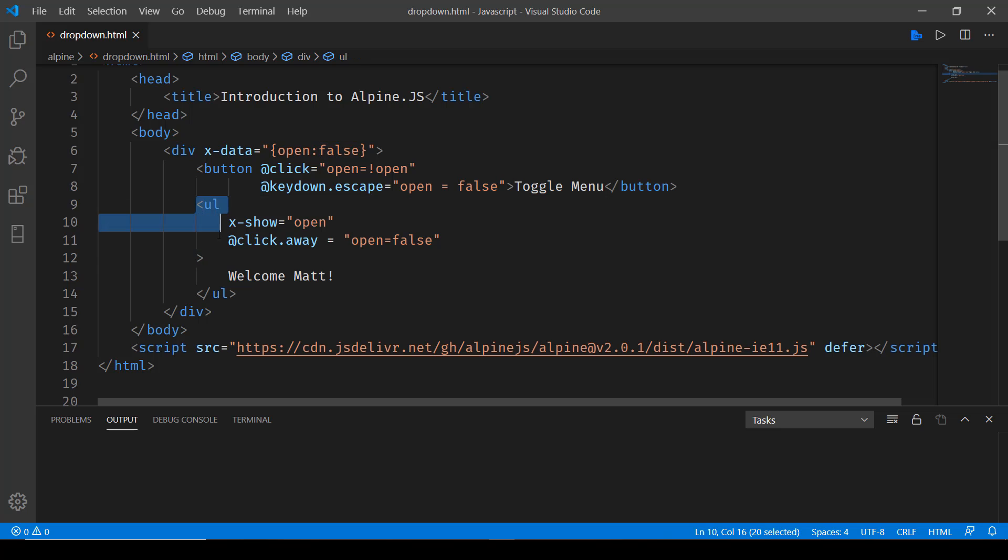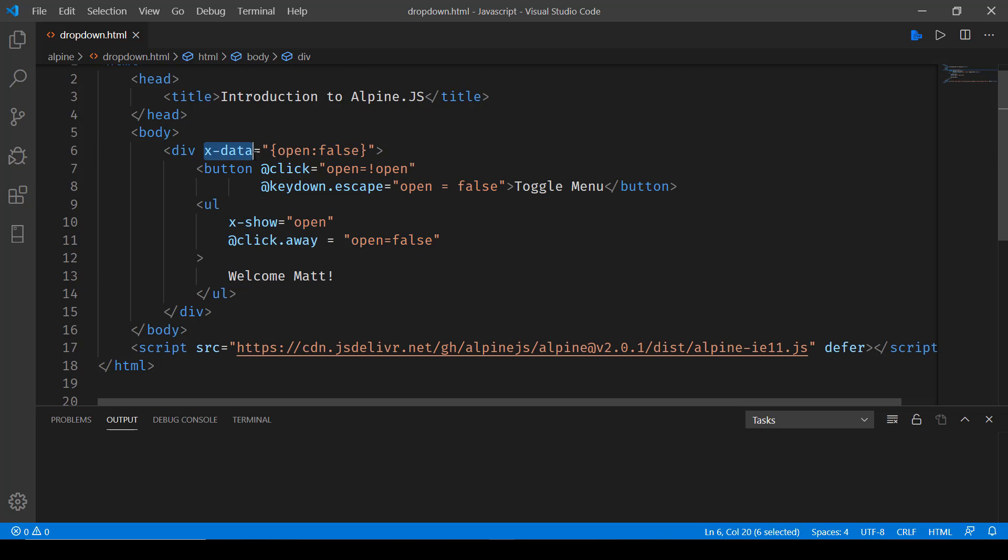Now in the UL we are accessing the state that we defined with xdata. Here what we are saying is open xshow.